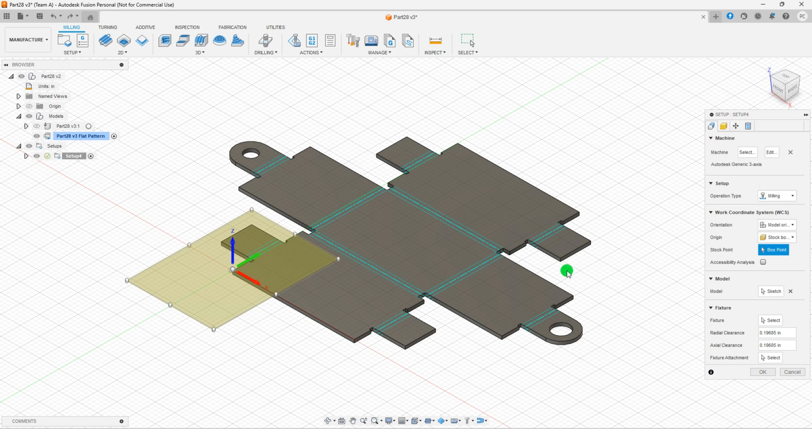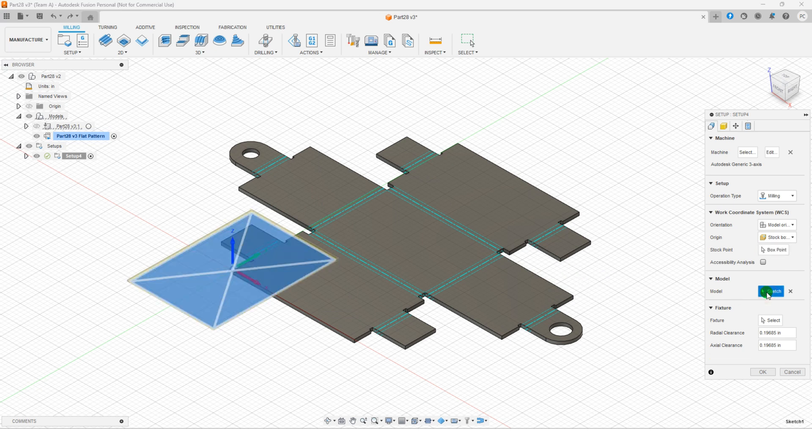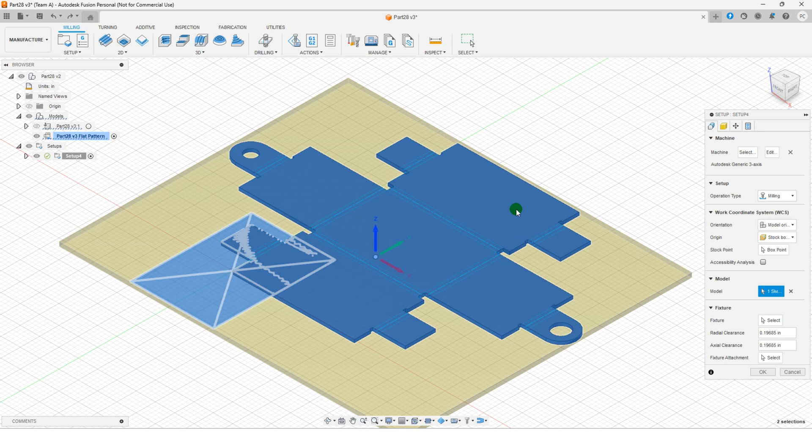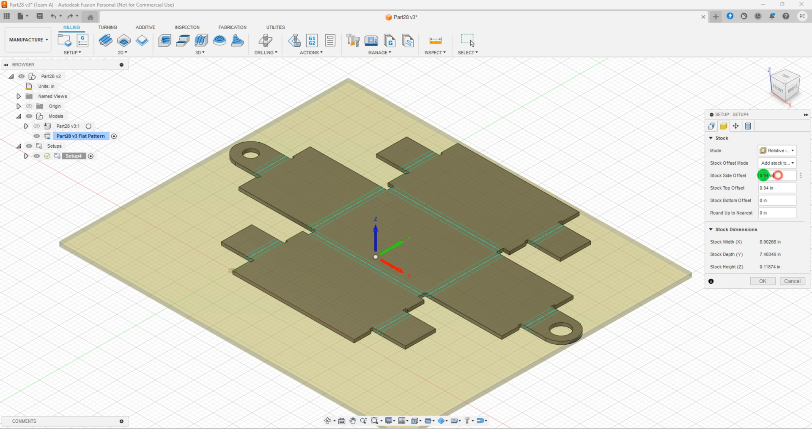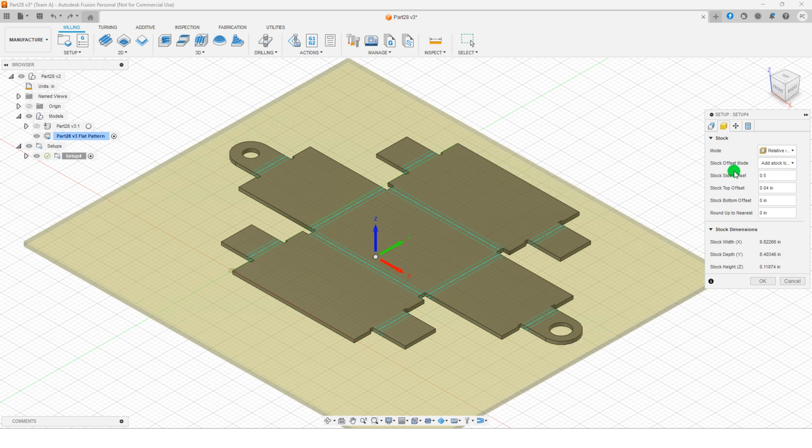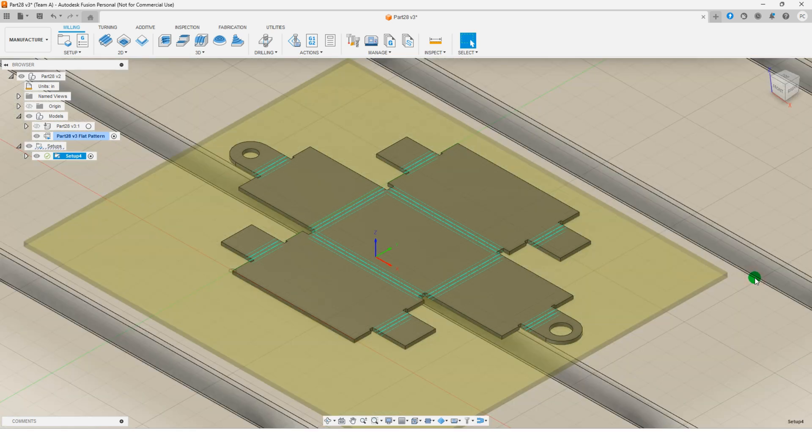Back in the setup dialog, under model, click select and choose the sheet metal body for your setup. Next, switch to the stock tab in the setup dialog. Adjust the stock side offset to 0.5 inches to add additional material around the part. Leave the remaining settings as they are and click OK.